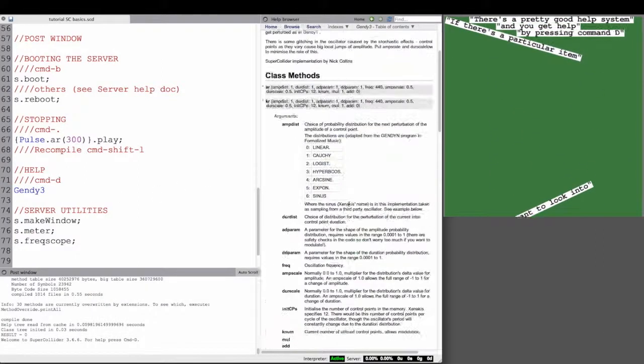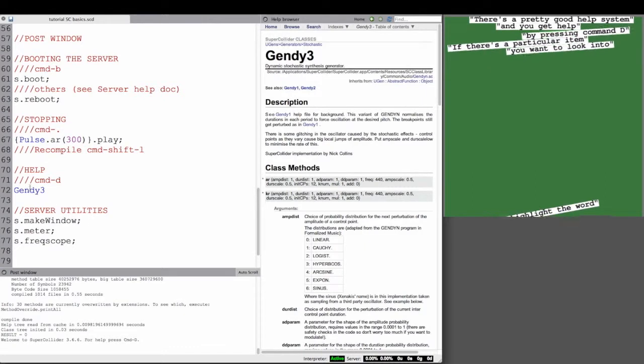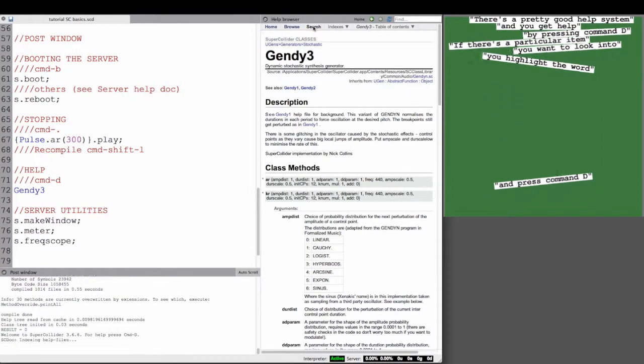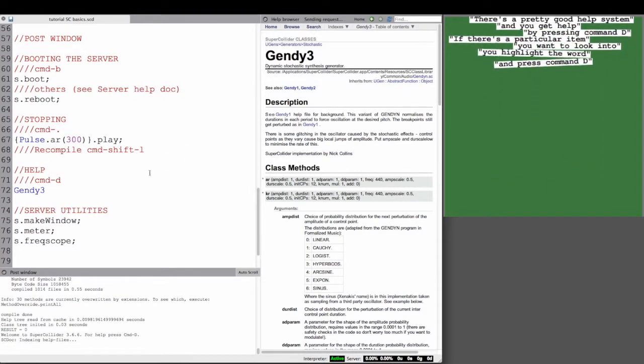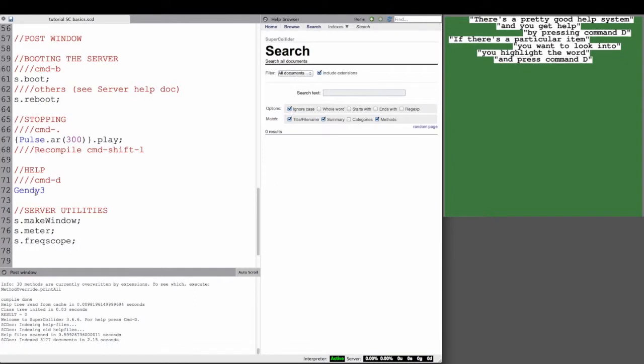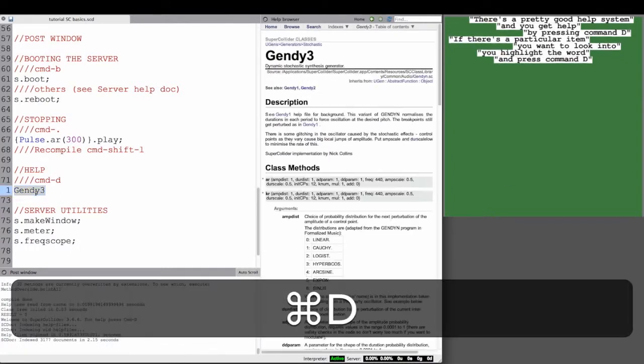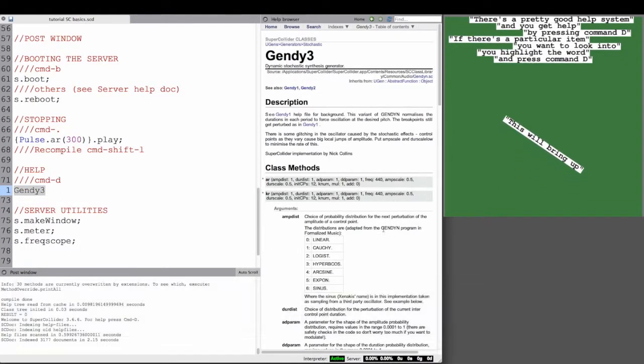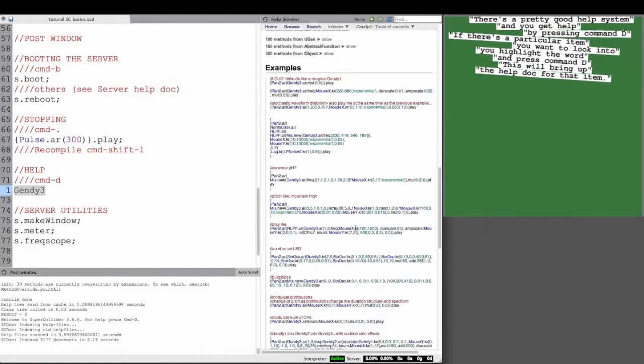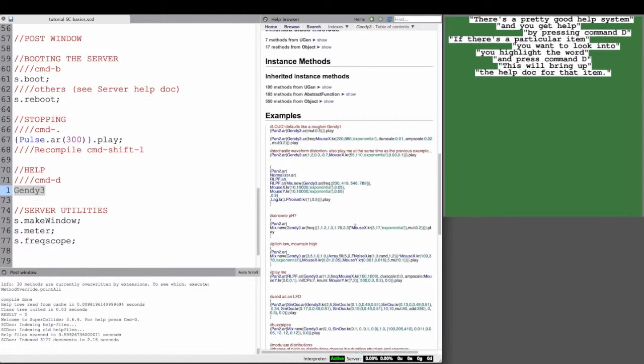If there's a particular item you want to look into, you highlight the word, and if there's a reference to it in the help system, when you press Command D, it should bring up that particular document for that item.